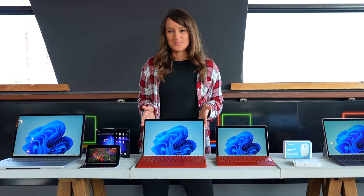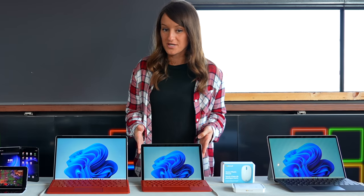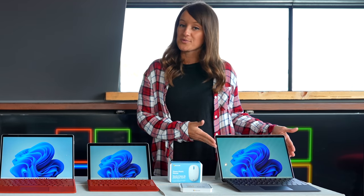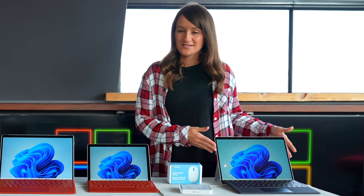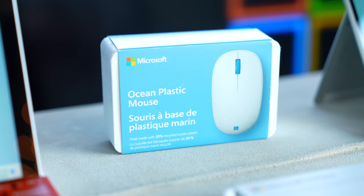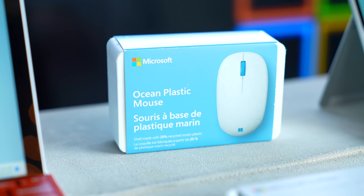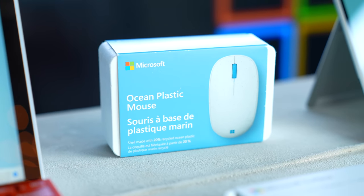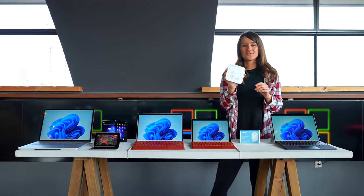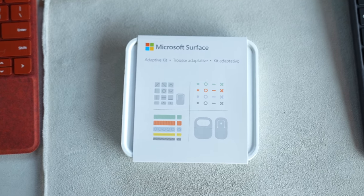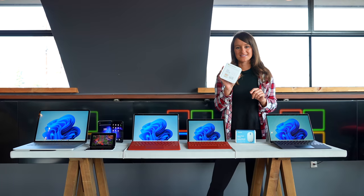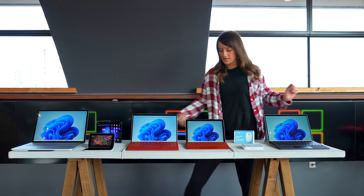Here we have the Microsoft Surface Pro 8. We have the Surface Go 3. We have the upgraded Surface Pro X. Also new, we have an ocean plastic mouse, which has actually been made out of recycled plastics from the ocean. Also something new that Microsoft has come out with is the adaptive kit, and I will show you some use cases in a second. All right, let's dive in.